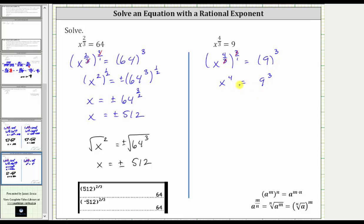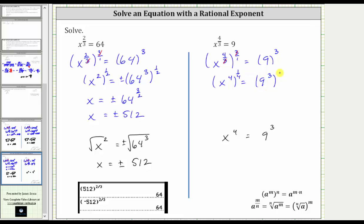Again, there are two ways to solve this equation: we can use a rational exponent or a radical. Let's copy the equation below to show both methods. Using rational exponents, we raise both sides to the reciprocal power of four, which is one fourth. But because the exponent is even, we will have a positive and negative solution, so we include a plus or minus on the right.